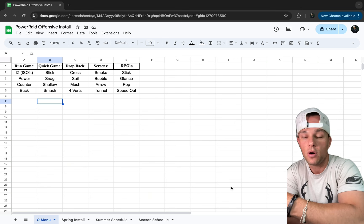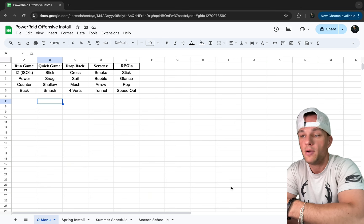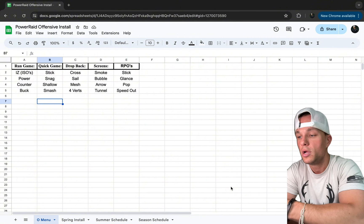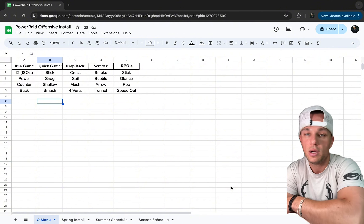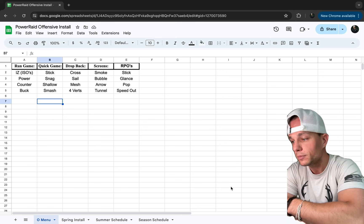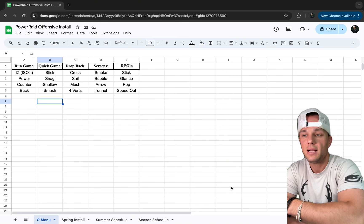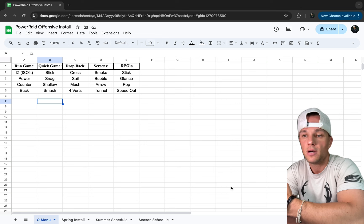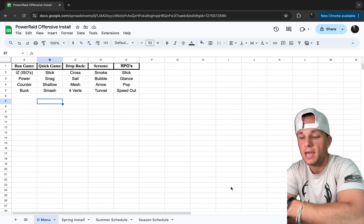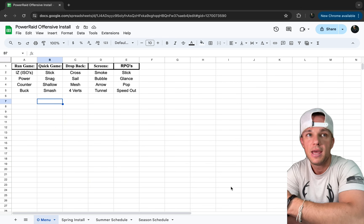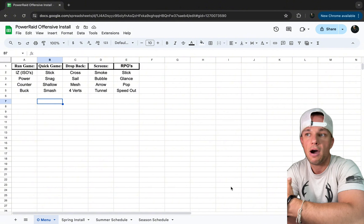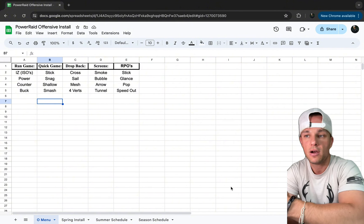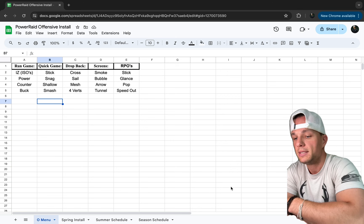When we go into our season, you get Monday, Tuesday, Wednesday, and Thursday is your walkthrough and game prep for Friday night. I wanted to talk about our base philosophies — our run game package, quick game, drop back, screens, RPOs — and how we install that and how it carries over throughout the season.